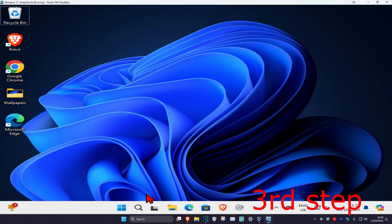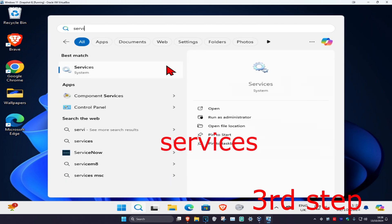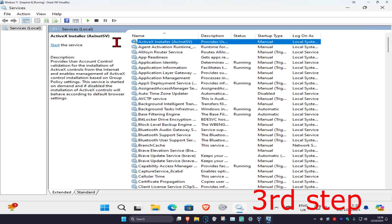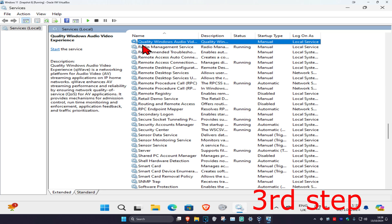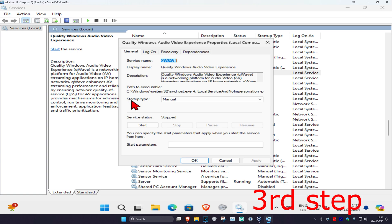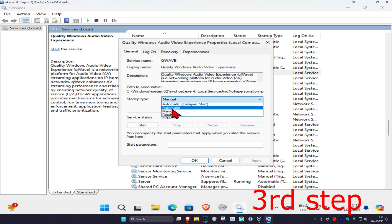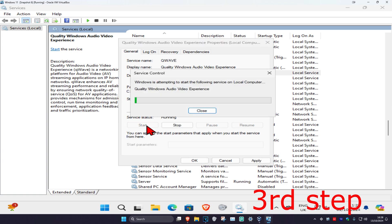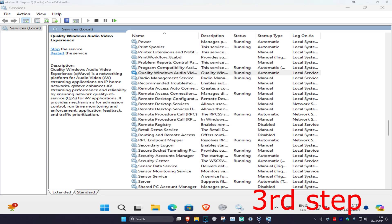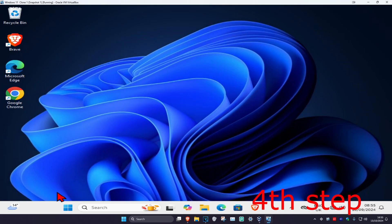For the next step, head over to search and type in 'Services' and click on it. Once you're on this, click on any service one time and then press Q on your keyboard, which will take you to 'Quality Windows Audio Video Experience.' If you're not there, scroll up to find it. Double-click on it, change your startup type to Automatic, then click Start. This will make the service status Running — then click OK. Once you've done that, restart your computer.